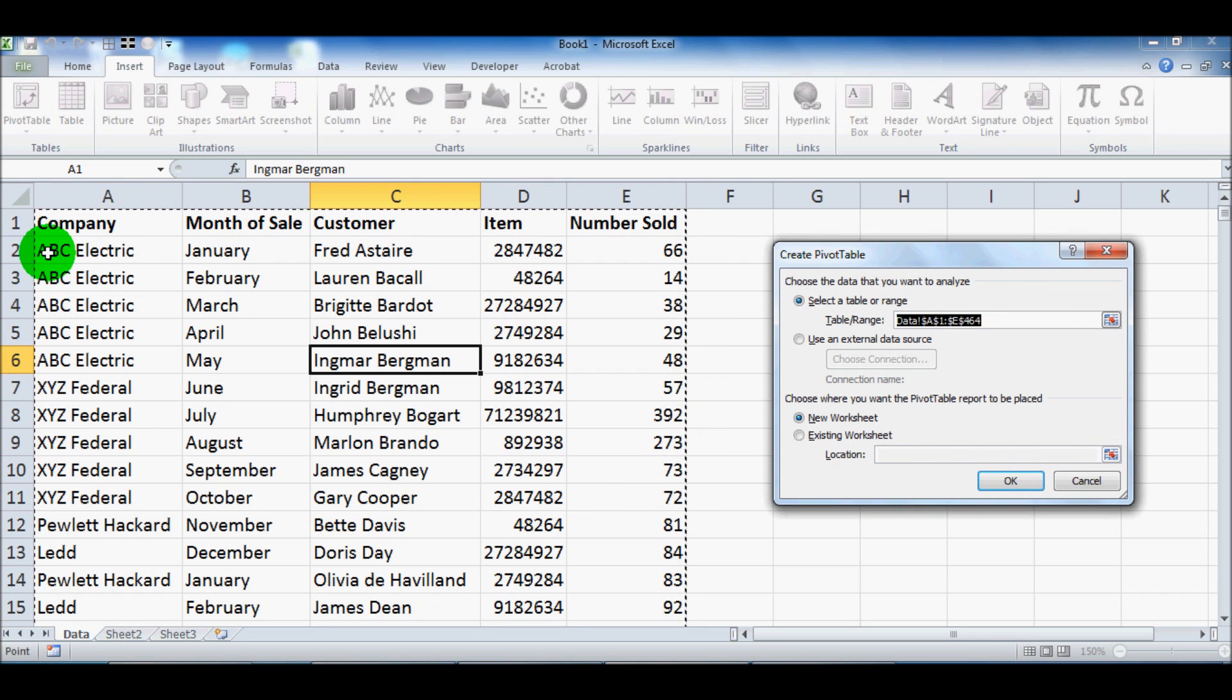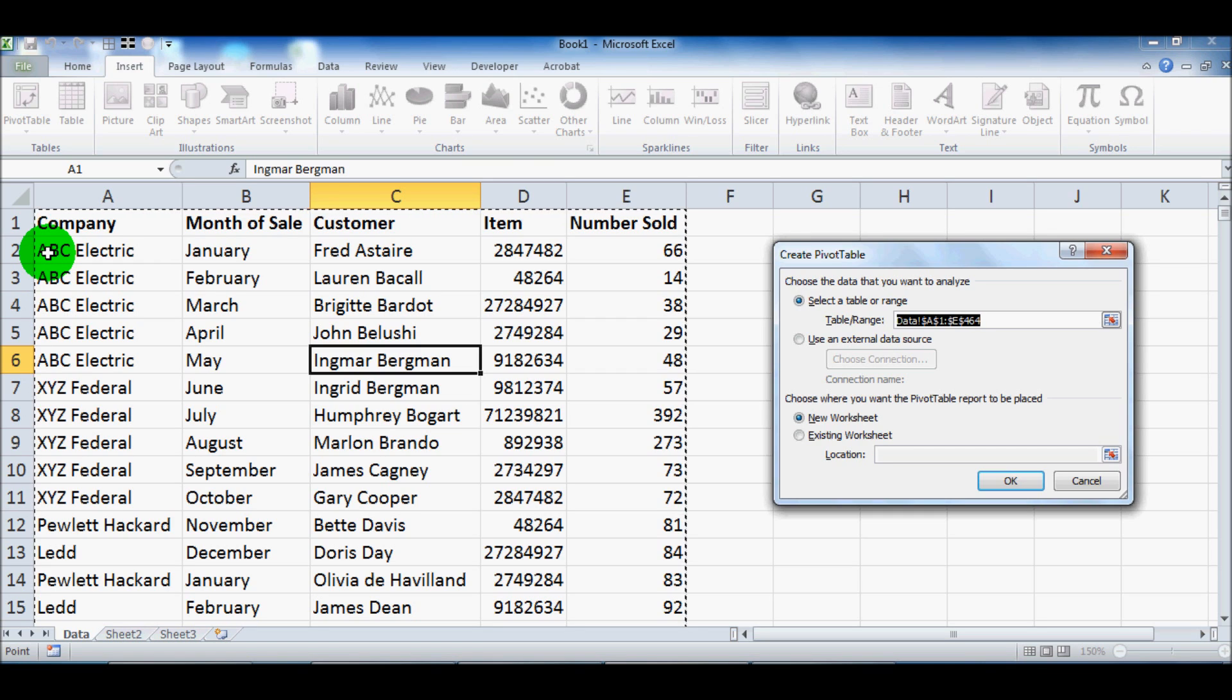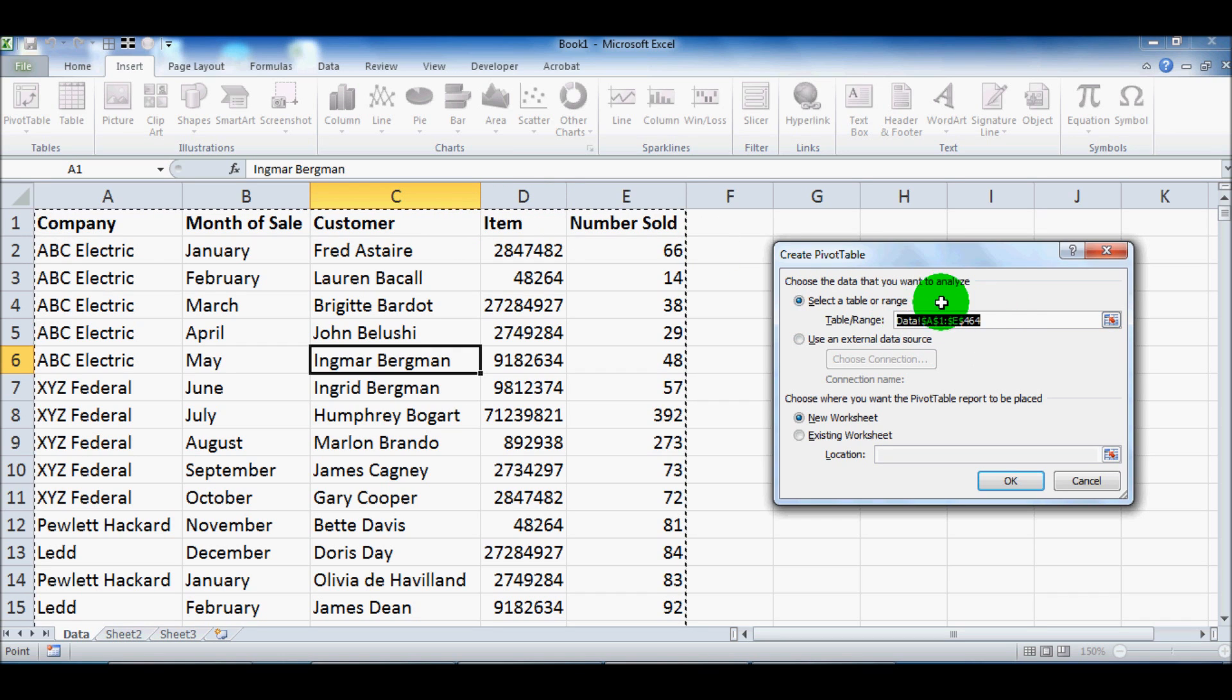If you didn't have a real nice set of data, say for example, you had three different sets of data on the same worksheet, this would be blank. And so you'd have to select the data that you want to go with manually.